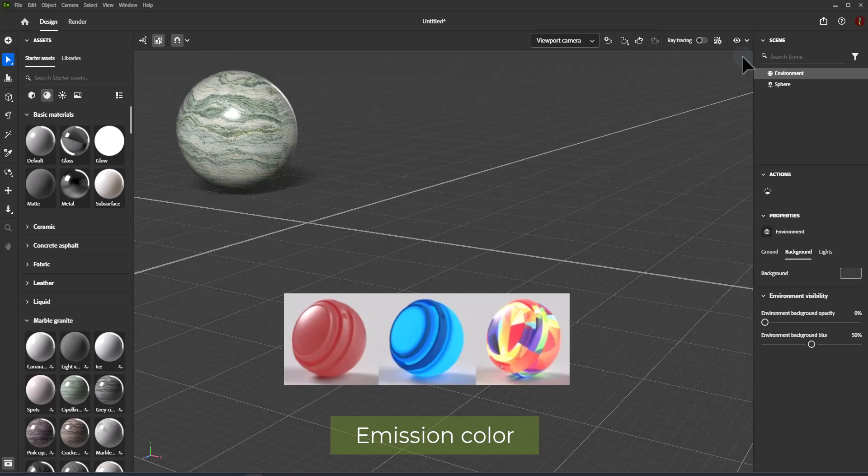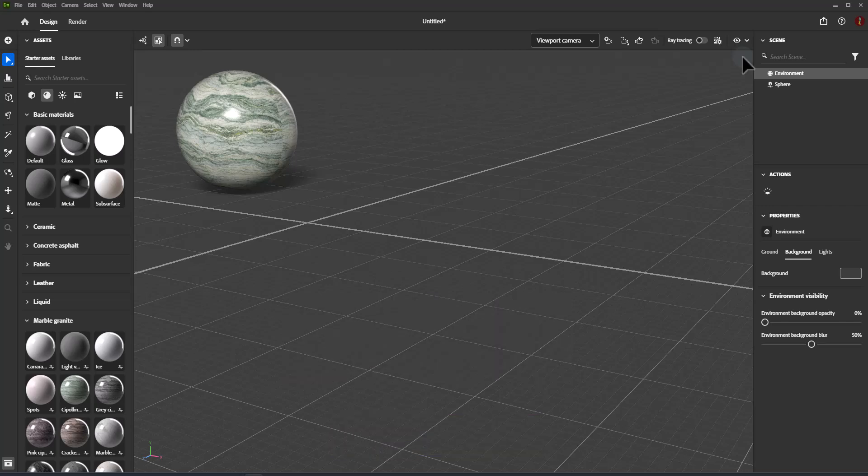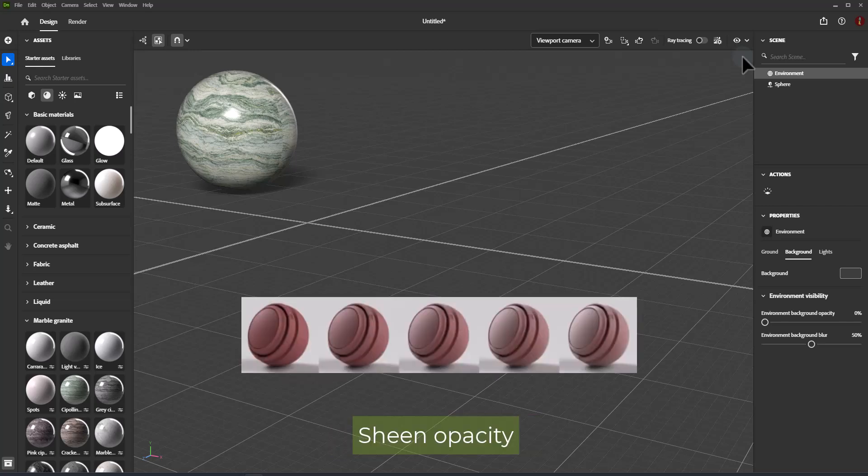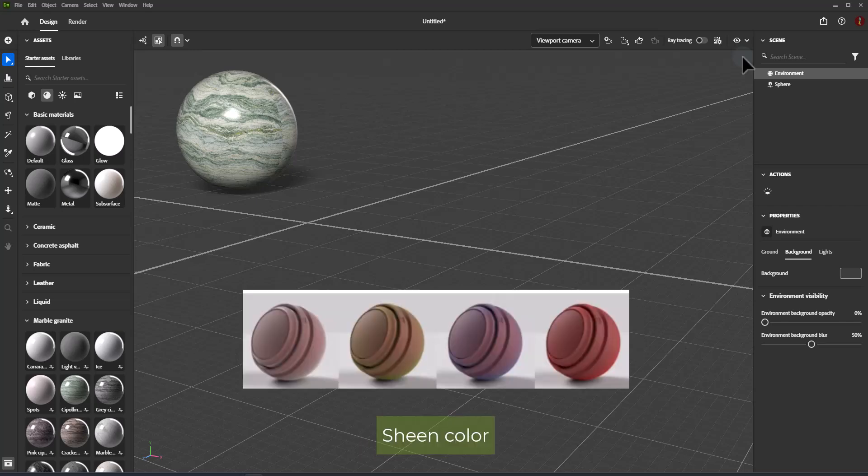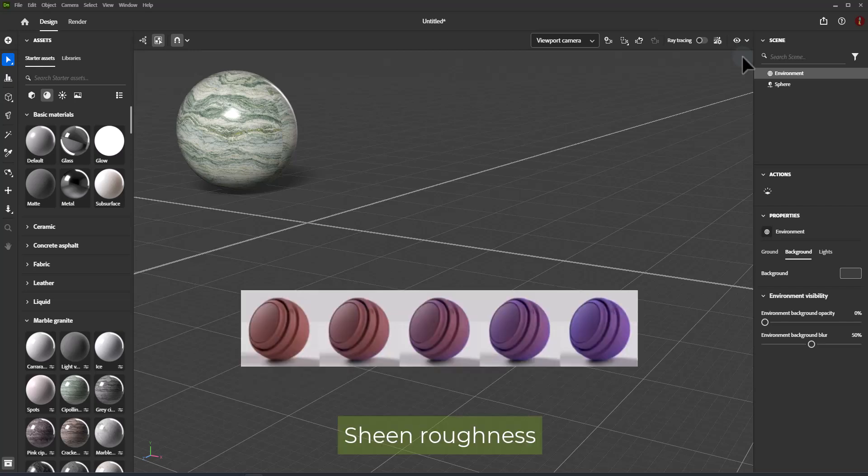Sheen Opacity simulates the effect of microscopic fibers or fuzz on the surface. Sheen Color controls the color of the sheen effect. Sheen Roughness controls the softness of the sheen effect.